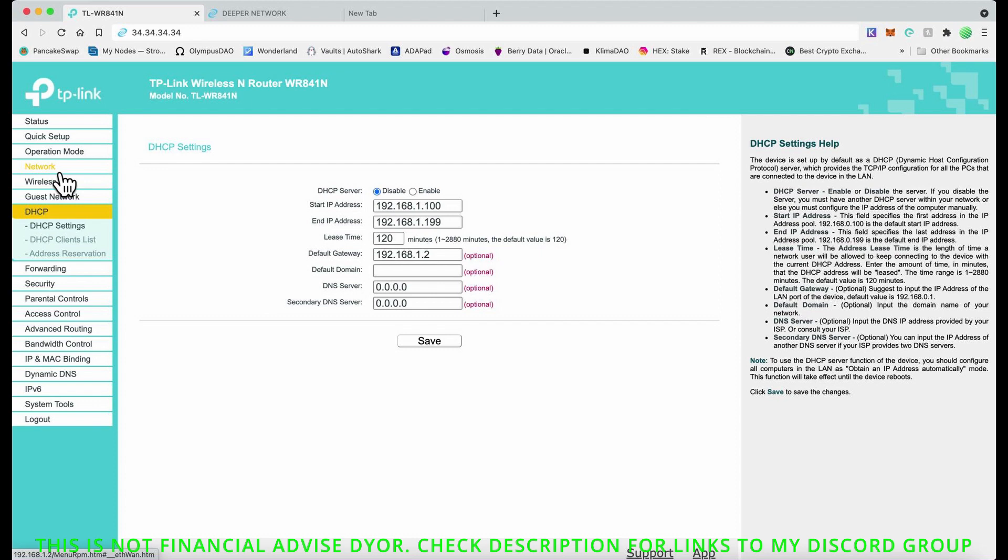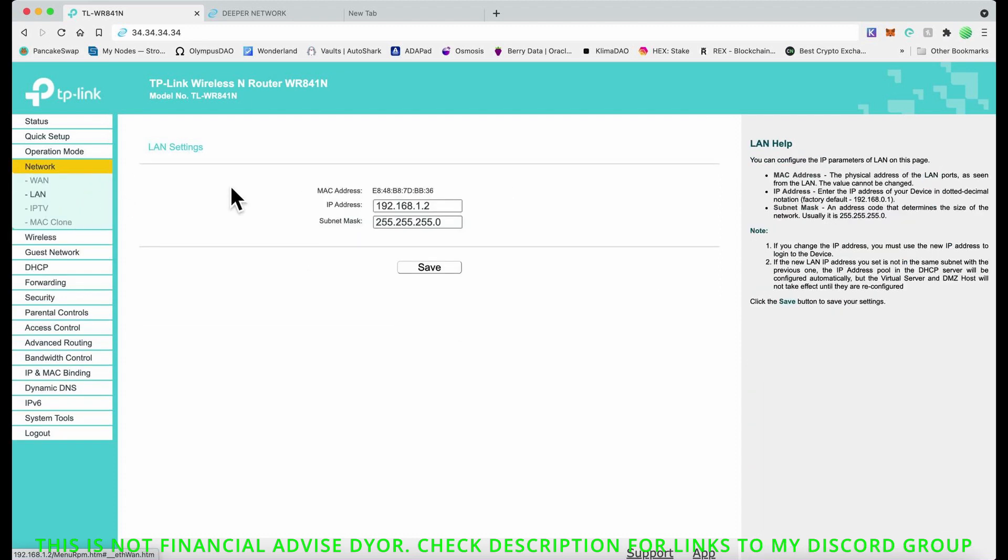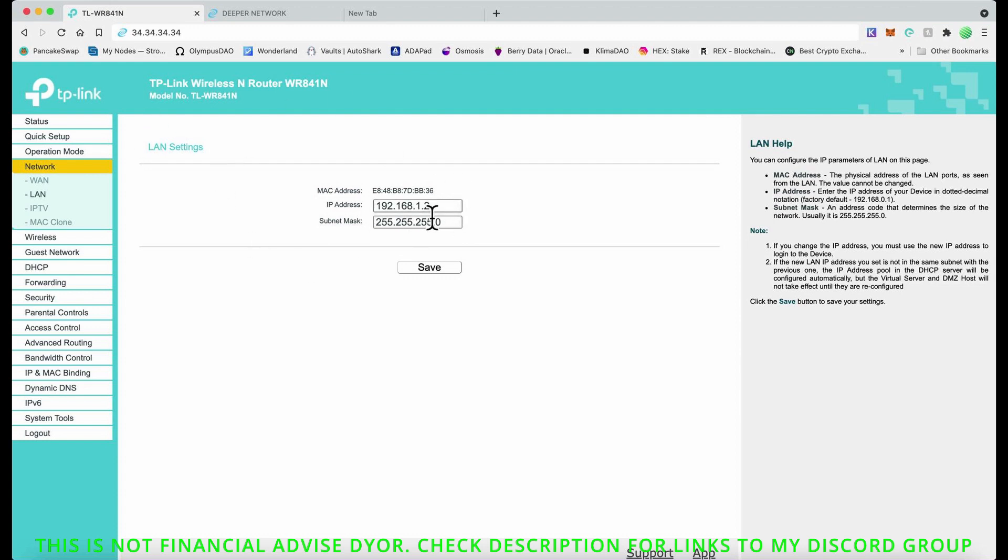You also want to go back to Network, go to LAN, and you want to change this to 192.168.1.2, which means when you log into this next time to this dashboard, you're going to be logging in with this number, 192.168.1.2. Then you click Save.